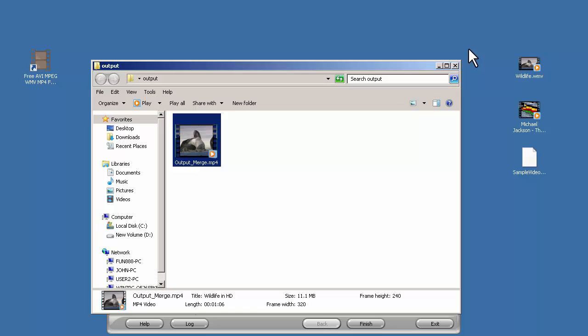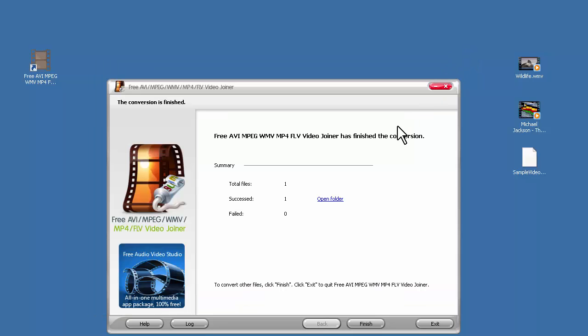That's all for this video. To download this free video joiner, check the link in the description.